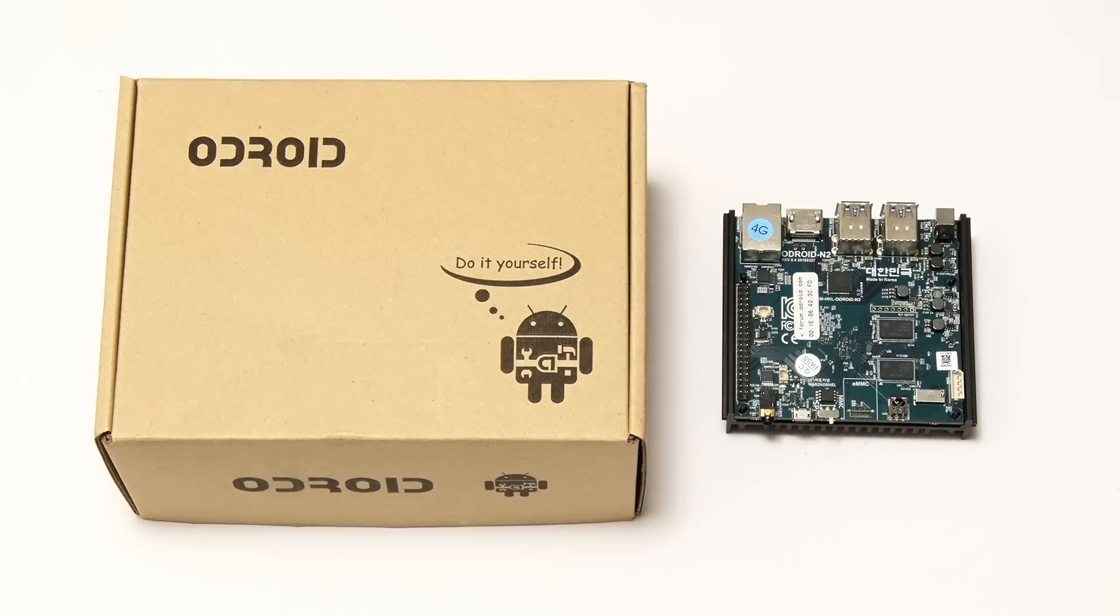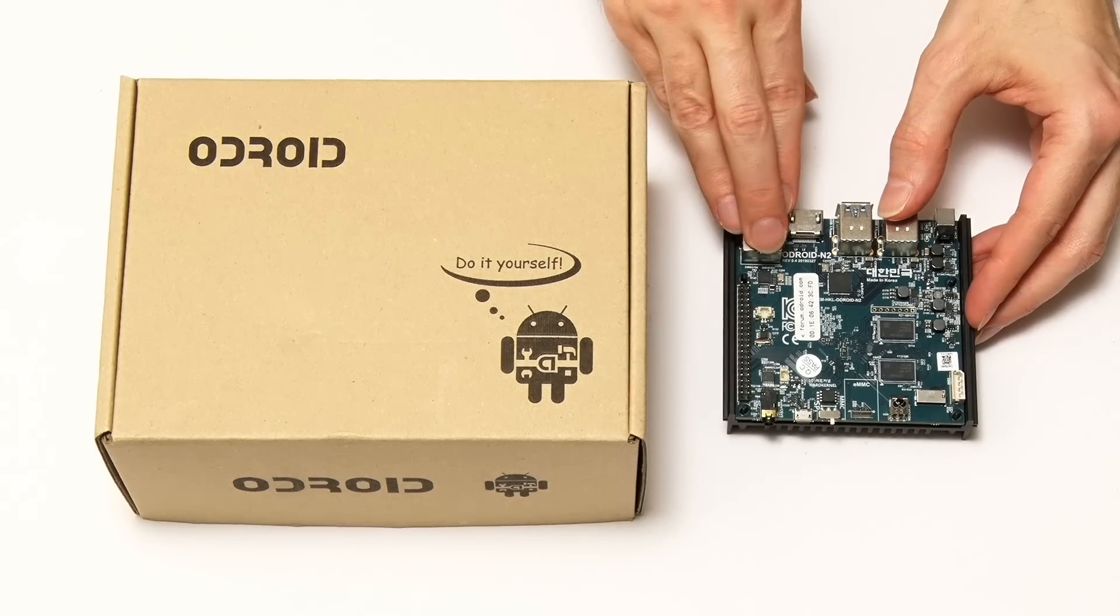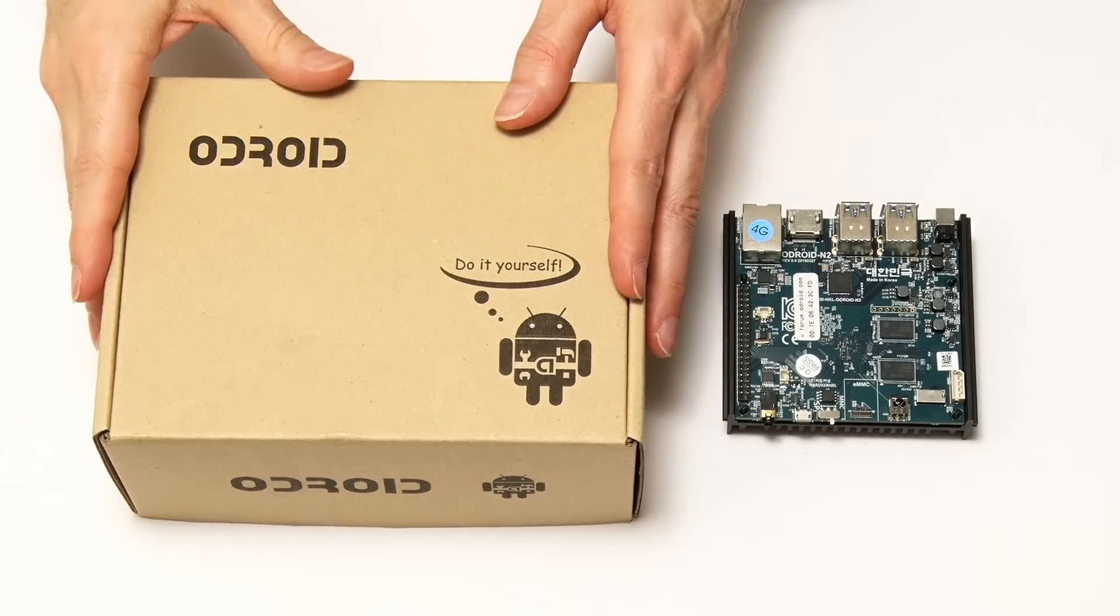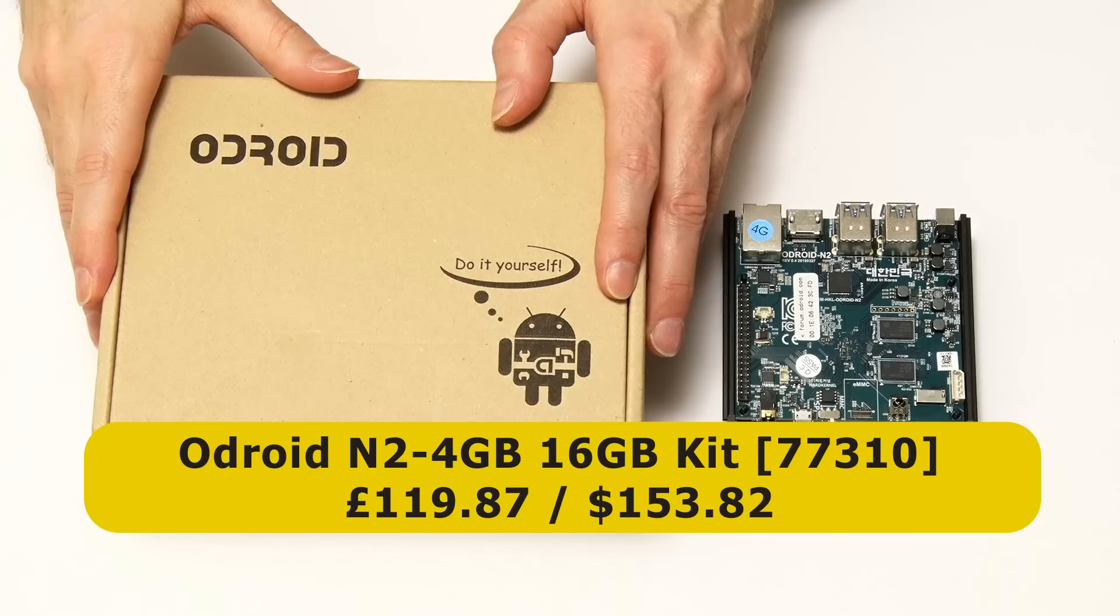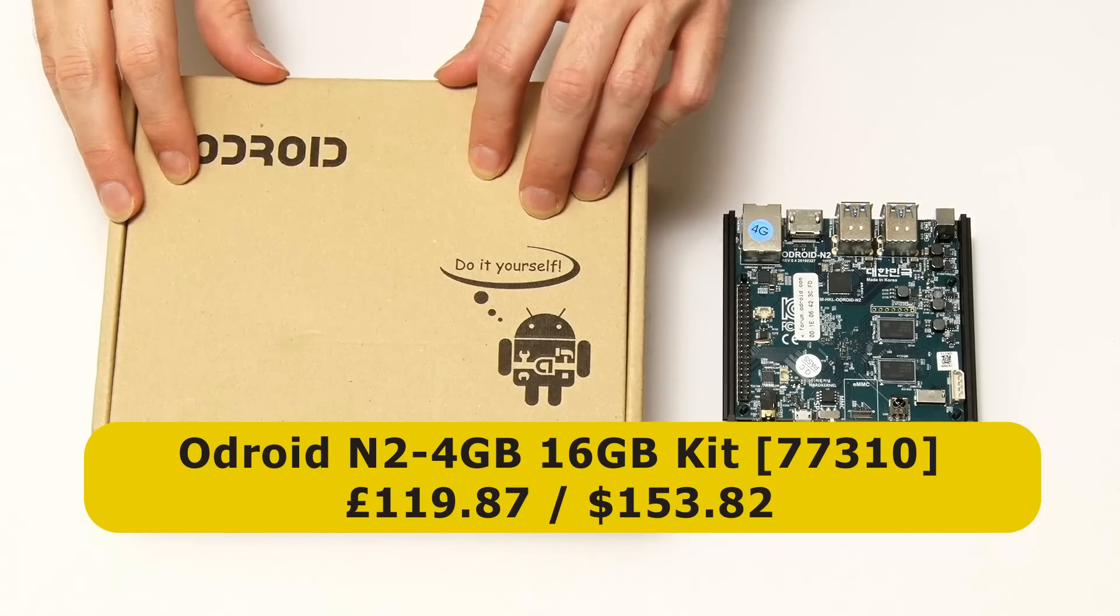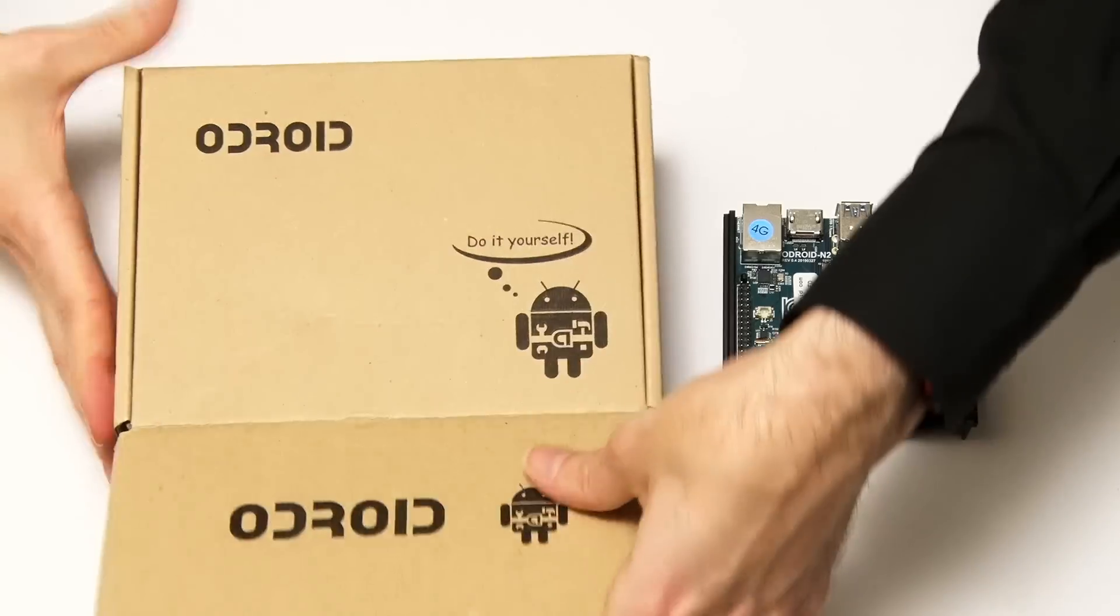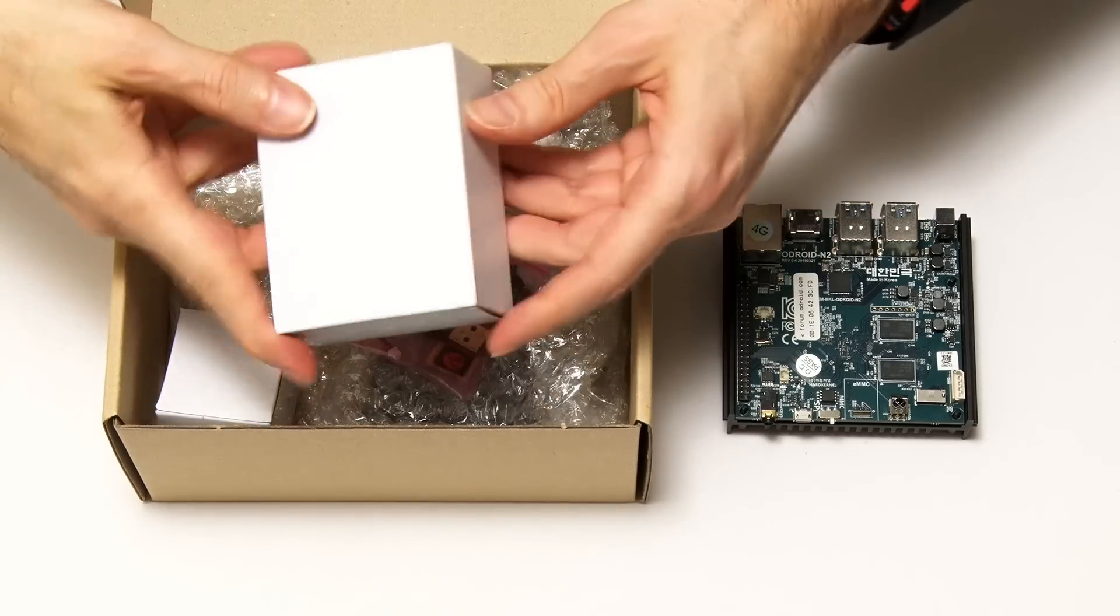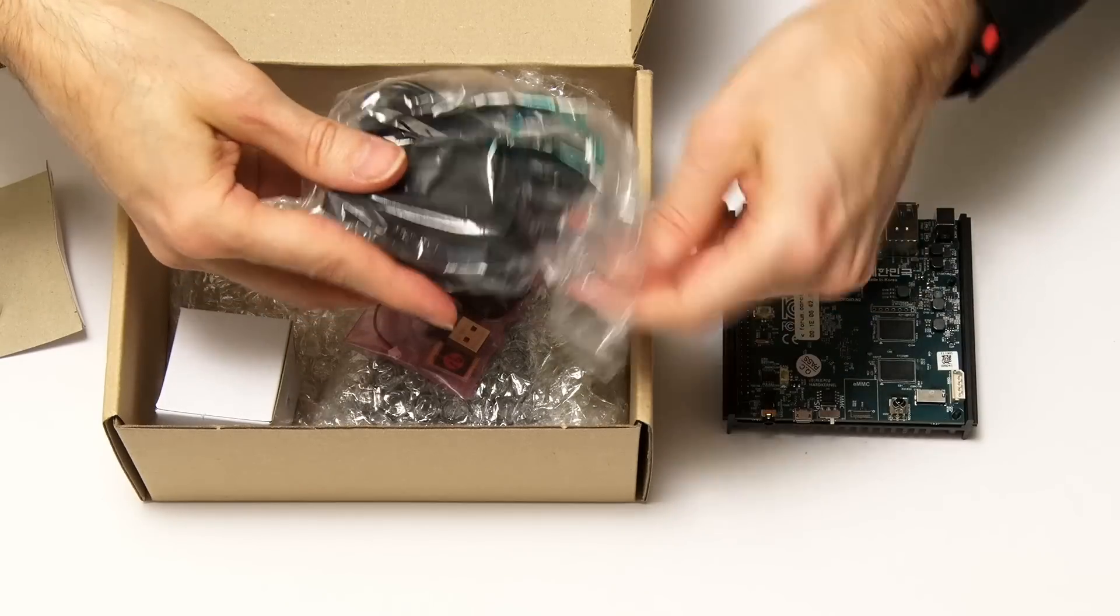Before we can put the Odroid N2 to work, it needs to be equipped with some accessories. I actually purchased this board as part of a pack. Specifically, I bought the Odroid N2 4GB 16GB kit, which cost me £119.87, currently about $153.82. This included the board itself, but also a power supply, a 12V 2A power supply. That looks nice and straightforward.